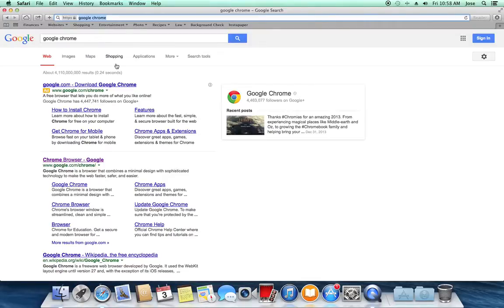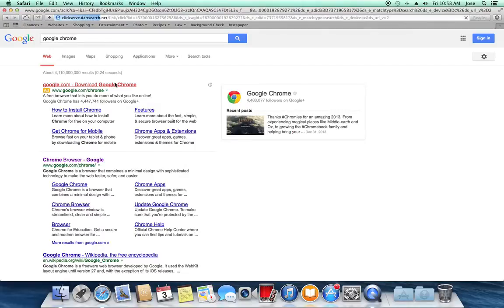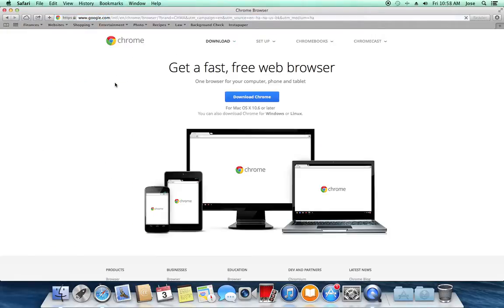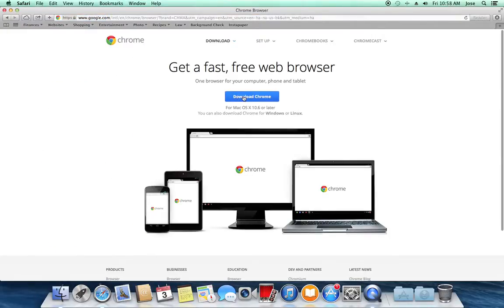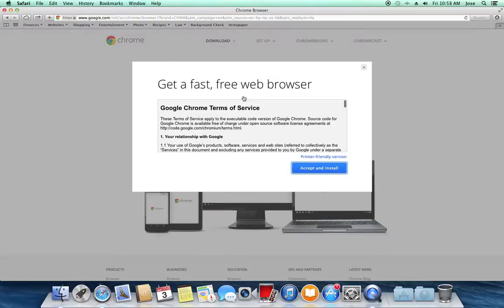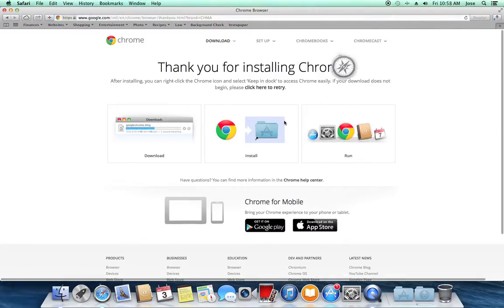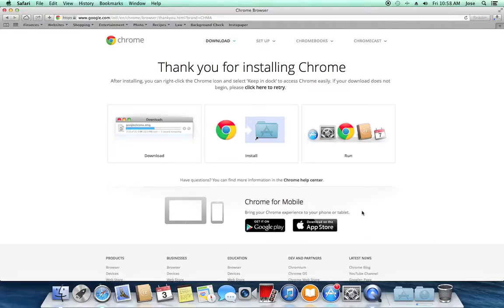And then the first link that comes up actually will download Google Chrome. I'm going to click on that, and download Google Chrome here. I'm going to accept and install, and then in a second here, it's going to start downloading to my downloads folder.